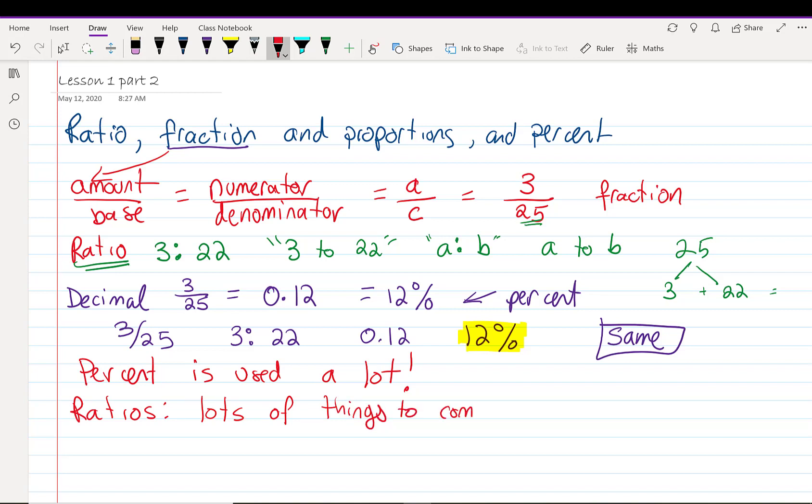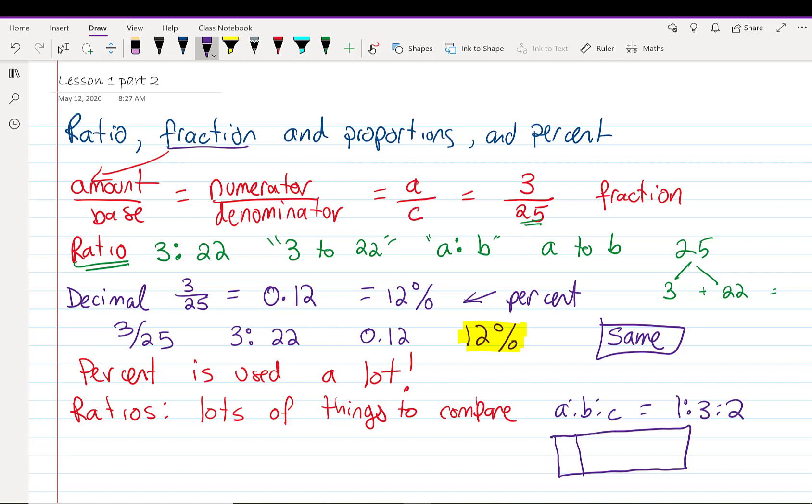So I might say A to B to C equals 1 to 3 to 2. That means I've broken my whole into six parts. 1, 2, 3, 4, 5, 6.